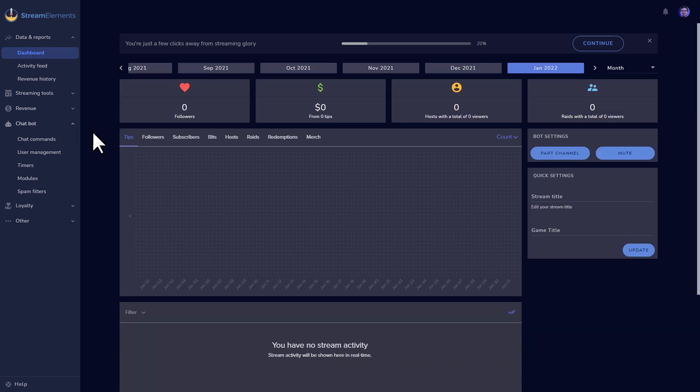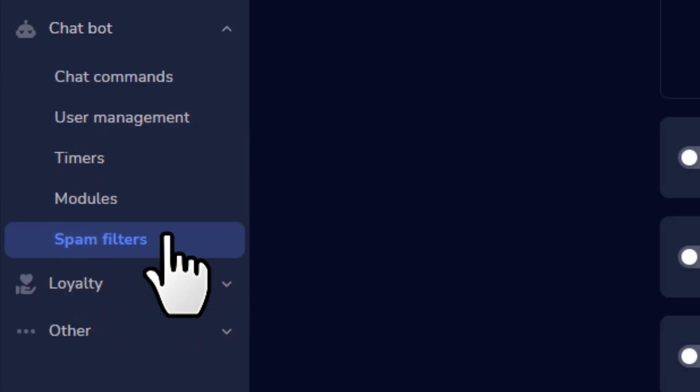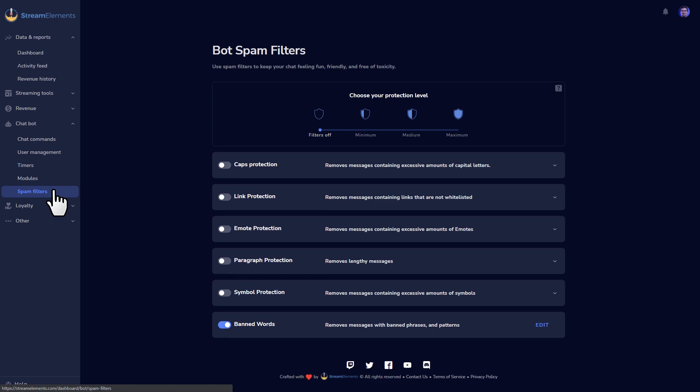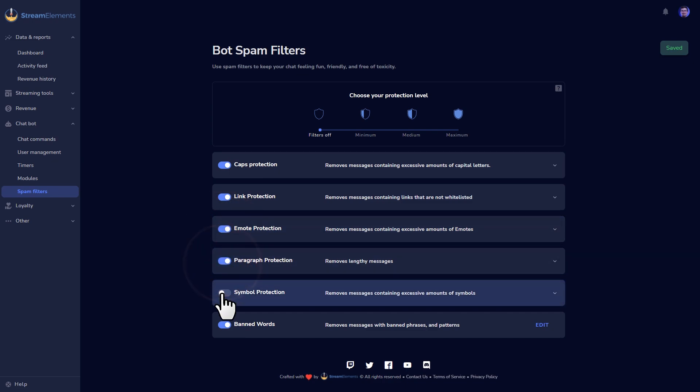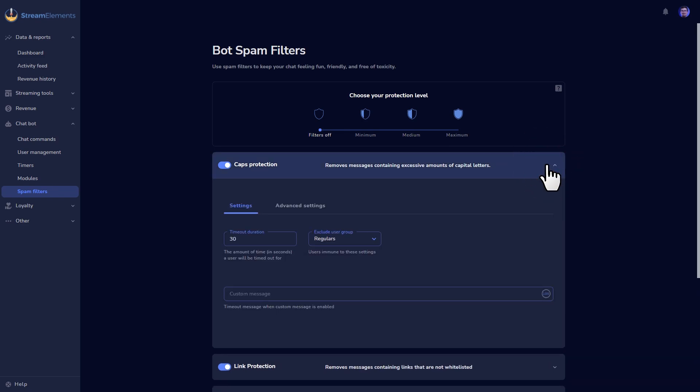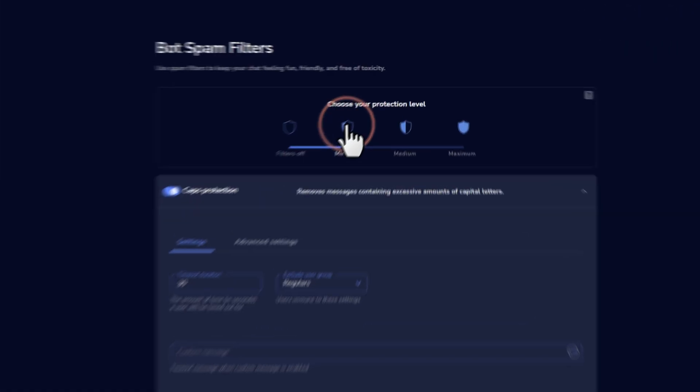The final huge feature for a bot that I recommend for starting streamers is the spam filter section. Here you can clean up your chat automatically by limiting all caps messages, hyperlink sharing, excessive emotes or symbols, extremely long messages, and banned words. You can click on an individual filter to customize things, like how long you'd like to timeout an offending user, or whether or not you want the StreamElements bot to give a warning in chat about your rules.